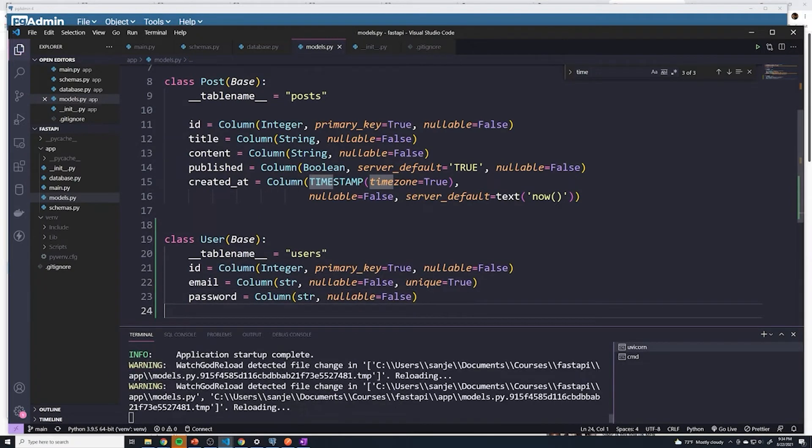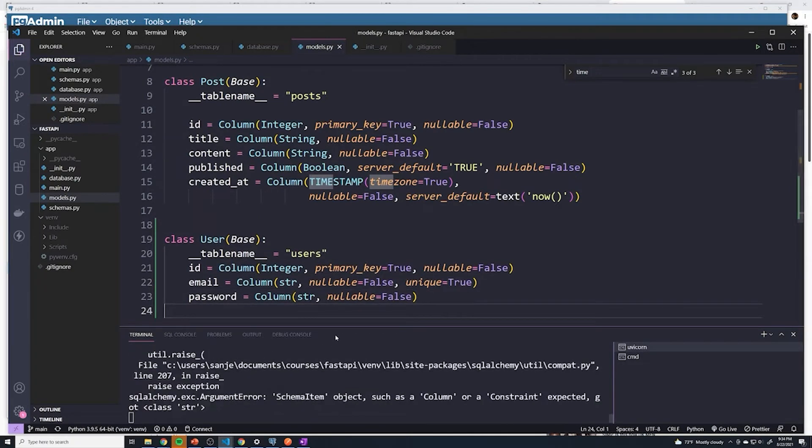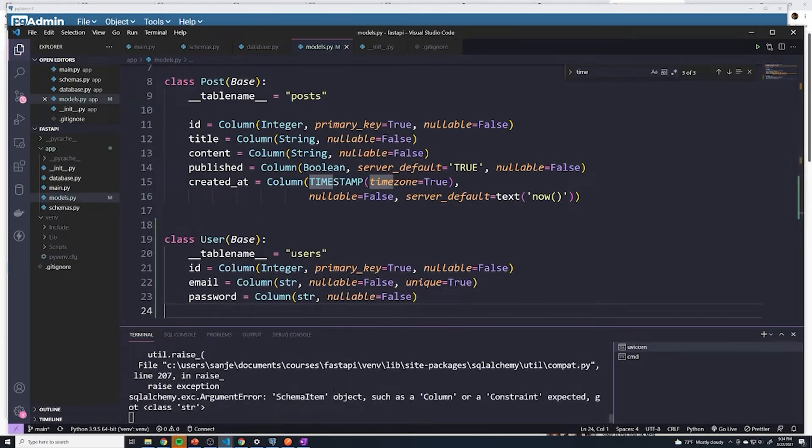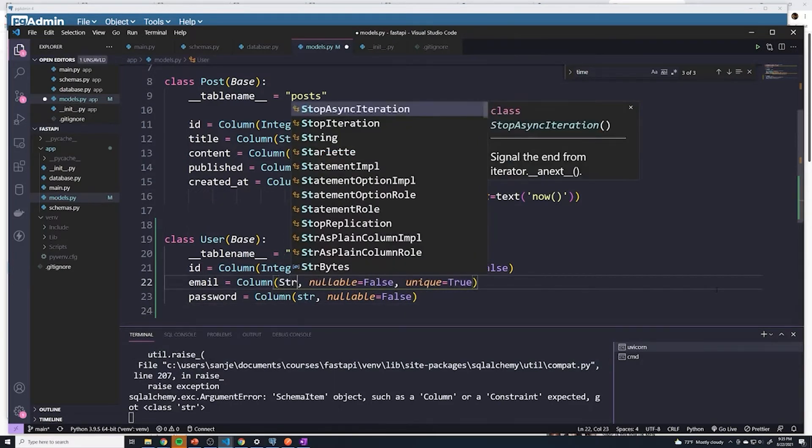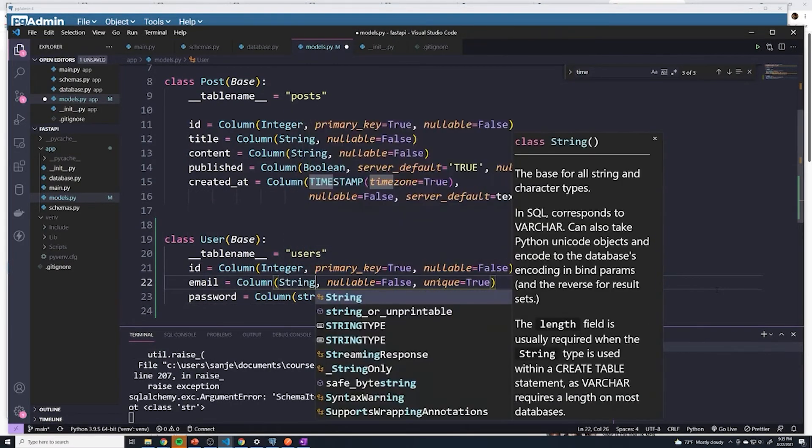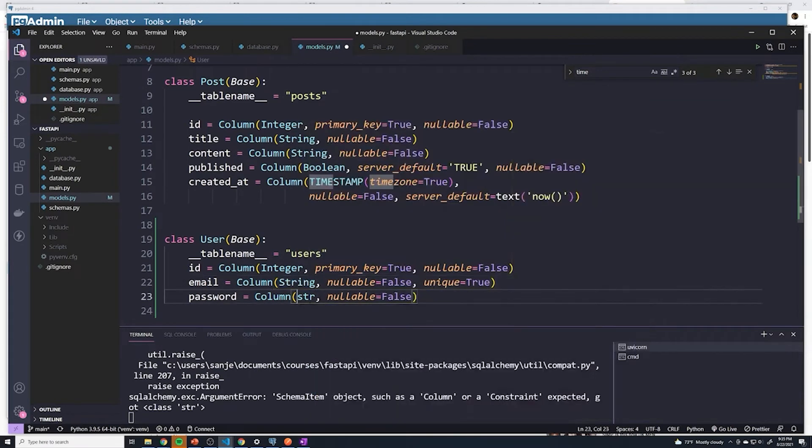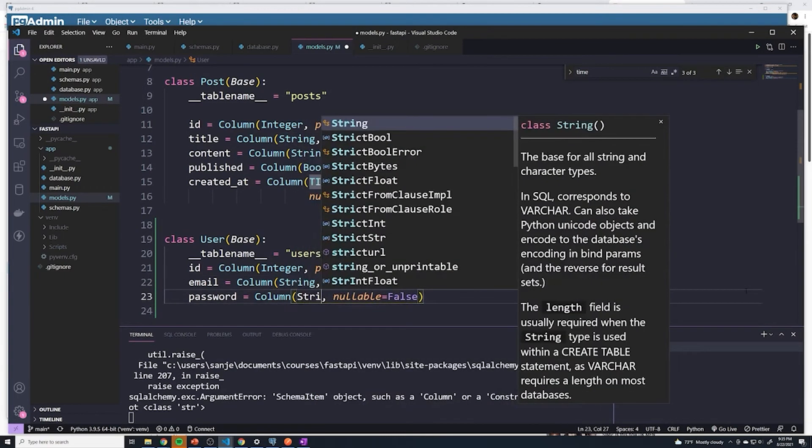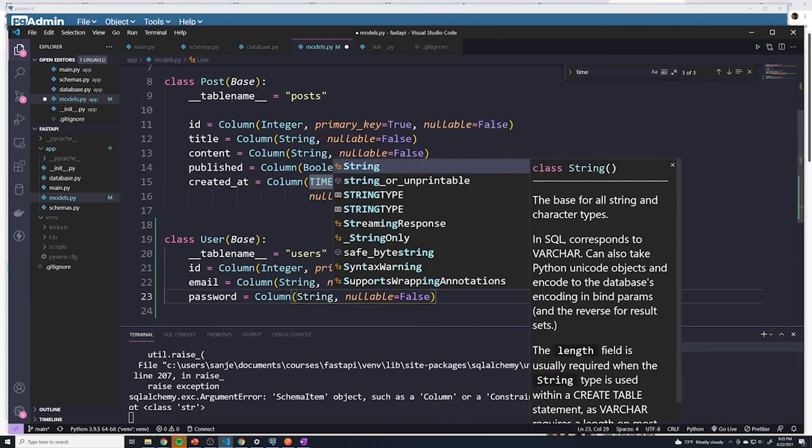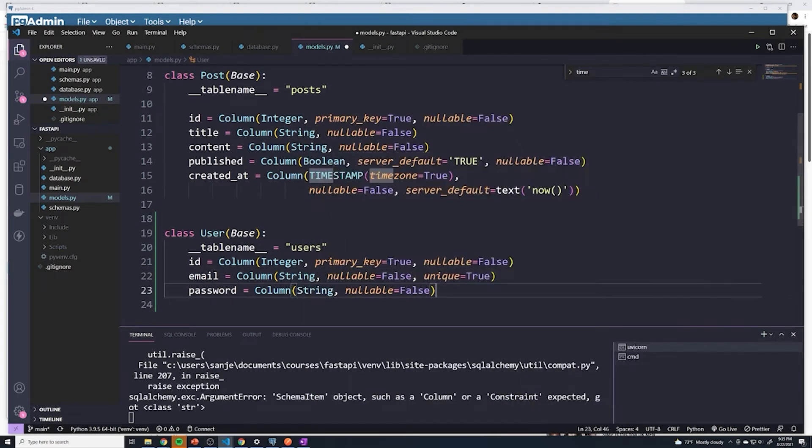If you save it, it's going to reload the application, and it looks like I got an error. I realized this should not be STR. This should actually be string. That's my mistake. And then actually, before we do anything else,